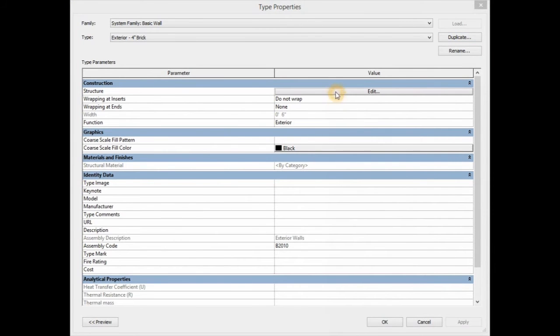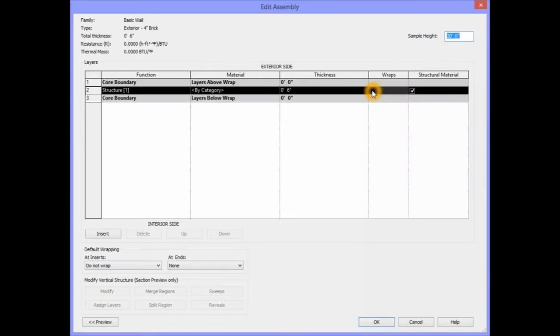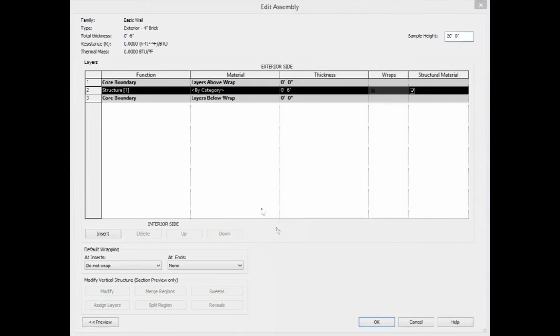Next, beside the structure, we're going to edit the structure of this wall. This will take us to the Edit Assembly dialog box. For this function, we're going to leave this as Structure 1.